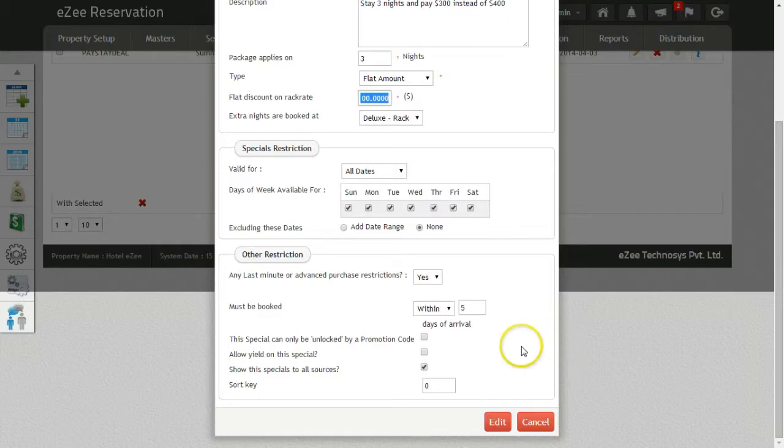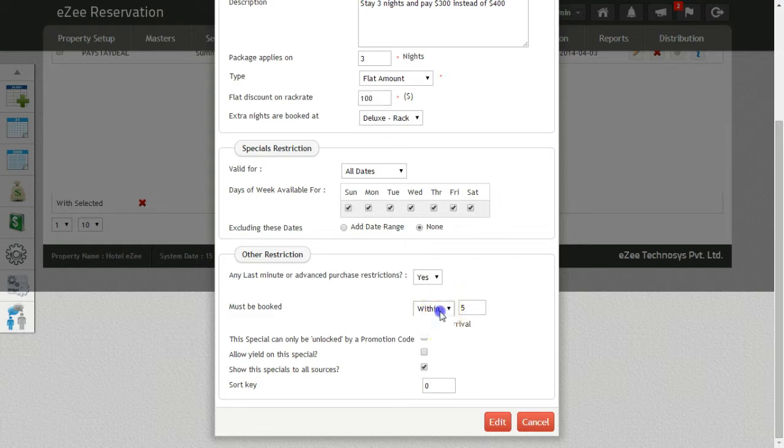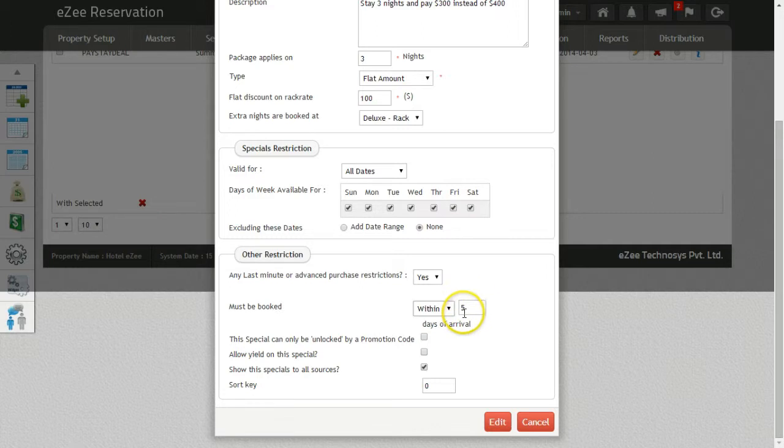Likewise, we will select the option within to set restrictions on the last minute deals. Select within and enter the number of days, for example 5. Now this will allow you to make the booking for this package up to 5 days from the arrival date on the booking engine.